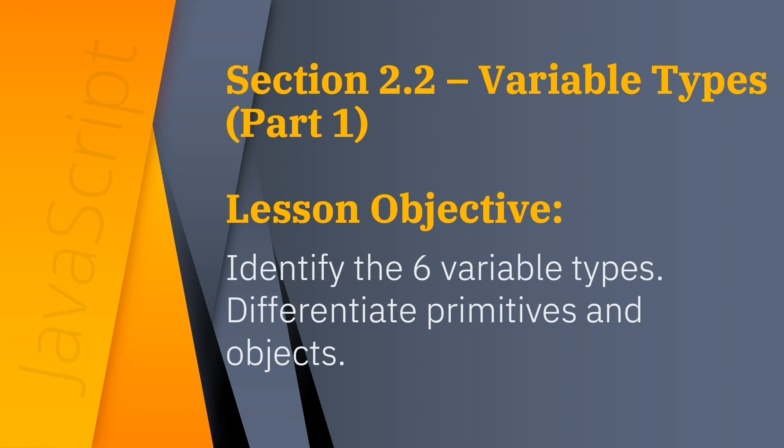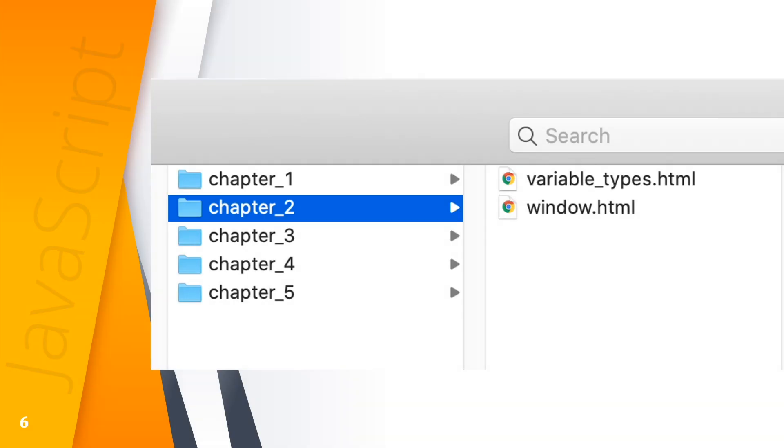In this lesson we'll create variable_types.html file inside of chapter 2 folder. So once you have created that file, right-click on that file then open it in sublime text.